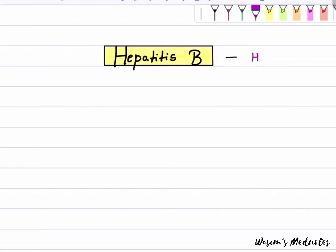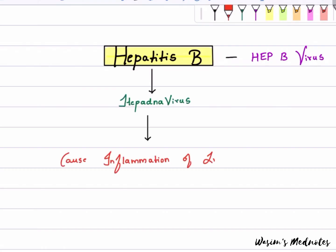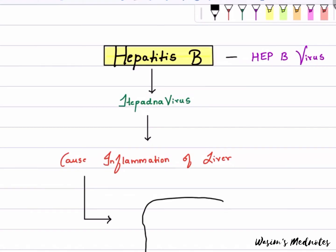Hepatitis B virus, or HBV, is a member of the hepadnavirus family. It causes inflammation of the liver, known as hepatitis.